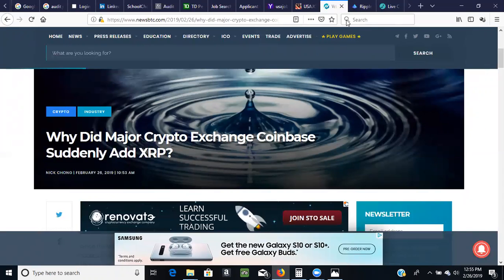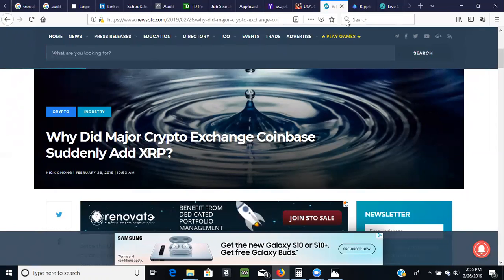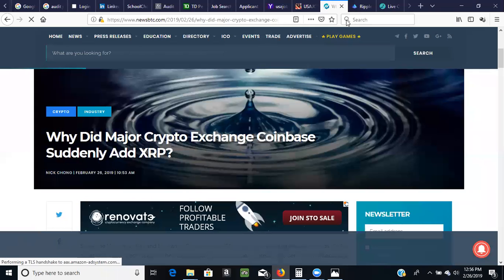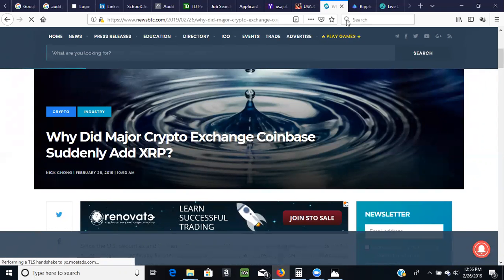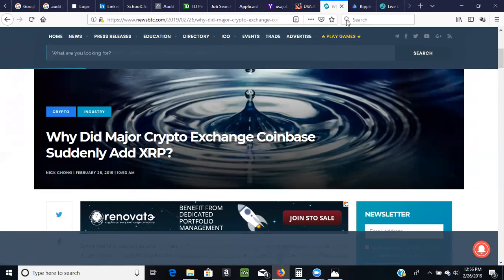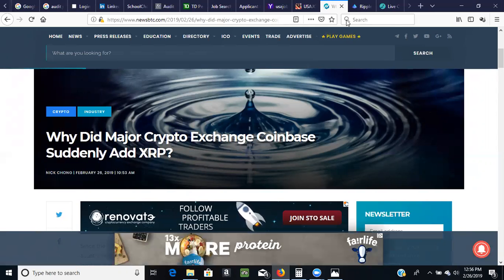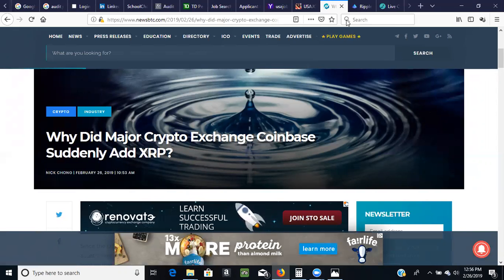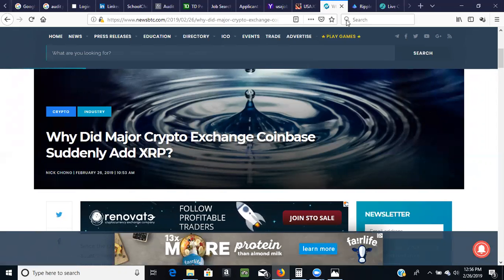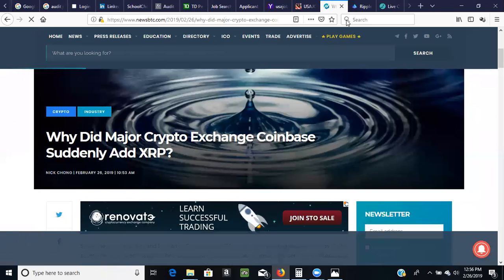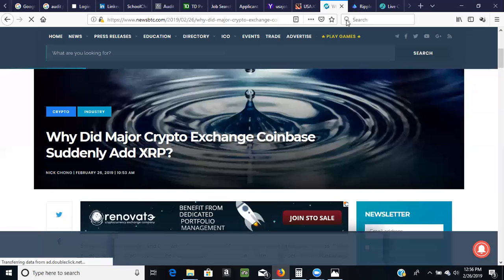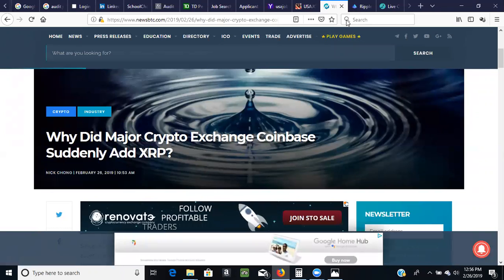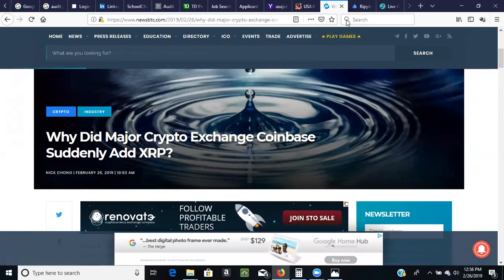So this is an article that came out this morning around 10:53 AM this morning and this is from newsbtc.com. And they have it as, why did major crypto exchange Coinbase suddenly add XRP? As we all know, Coinbase is like the biggest crypto exchange in the United States. And in the past we've seen that anytime Coinbase do list any crypto or any token, we always see the spike in price of such digital asset going so high. We've seen that in the past.